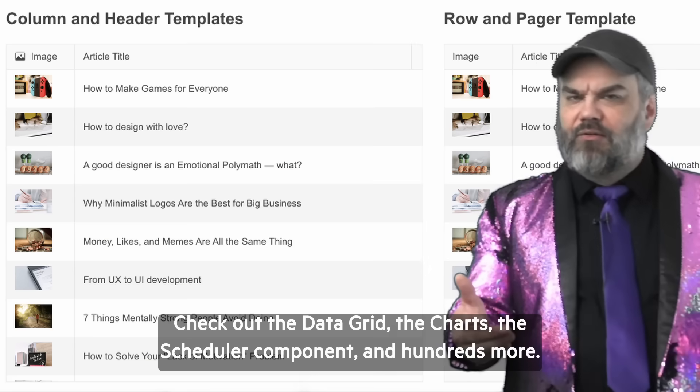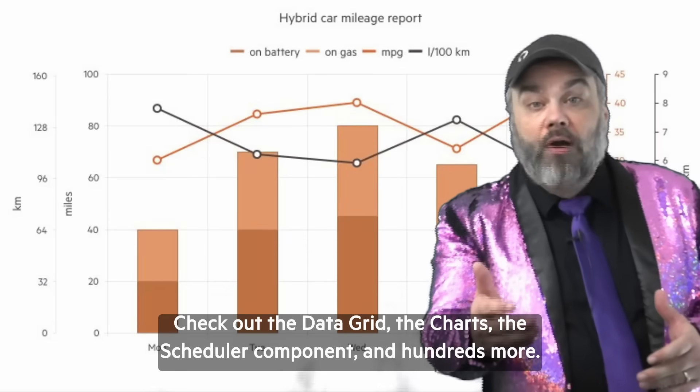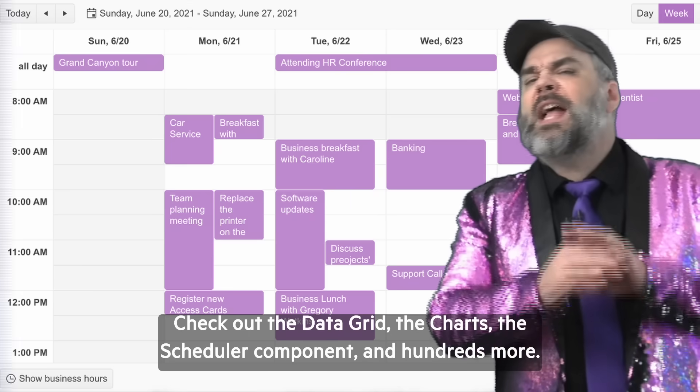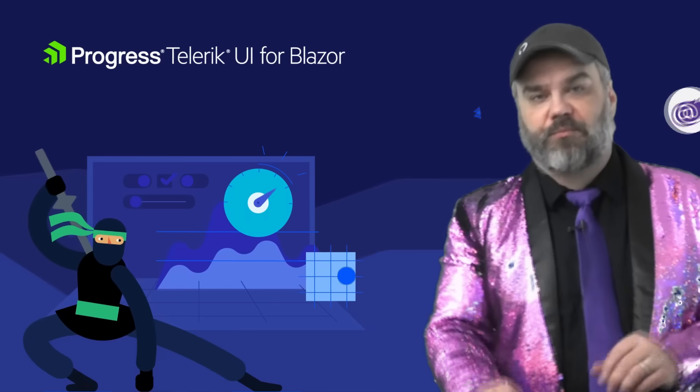Check out the data grid, the charts, the scheduler component, and hundreds more.